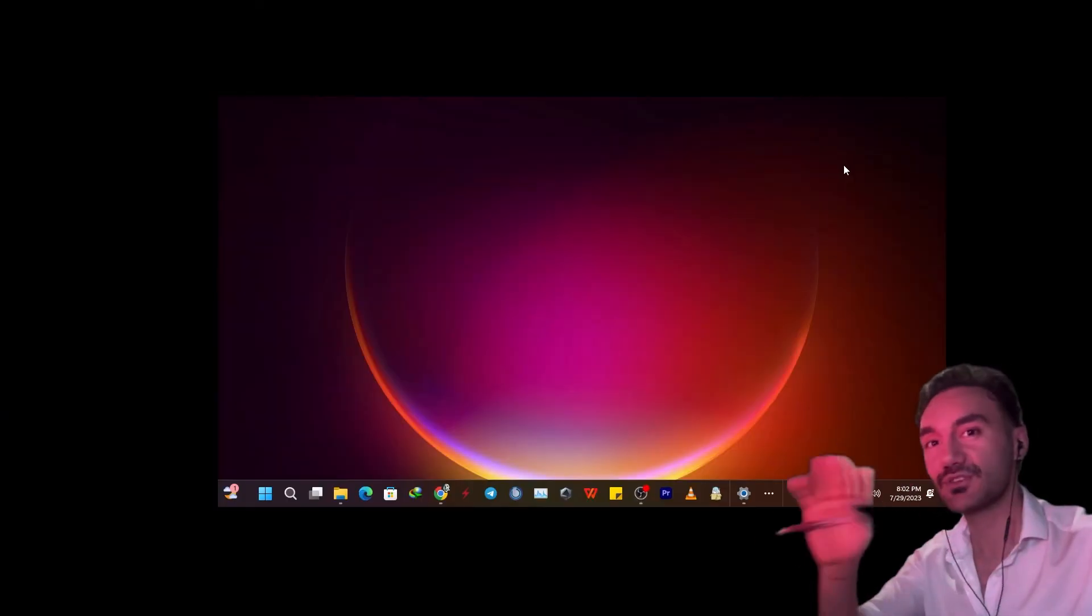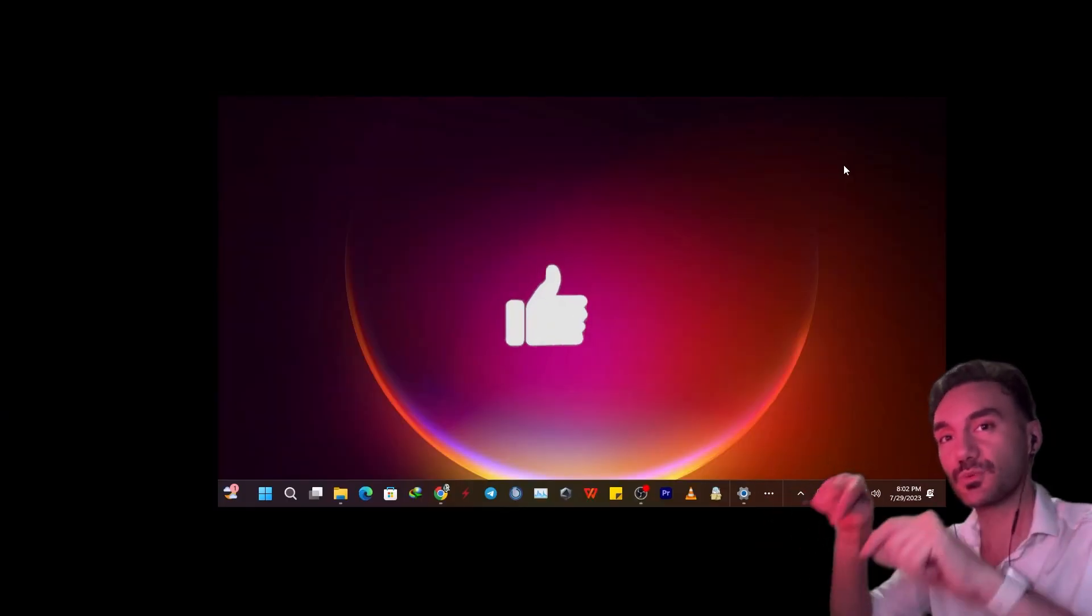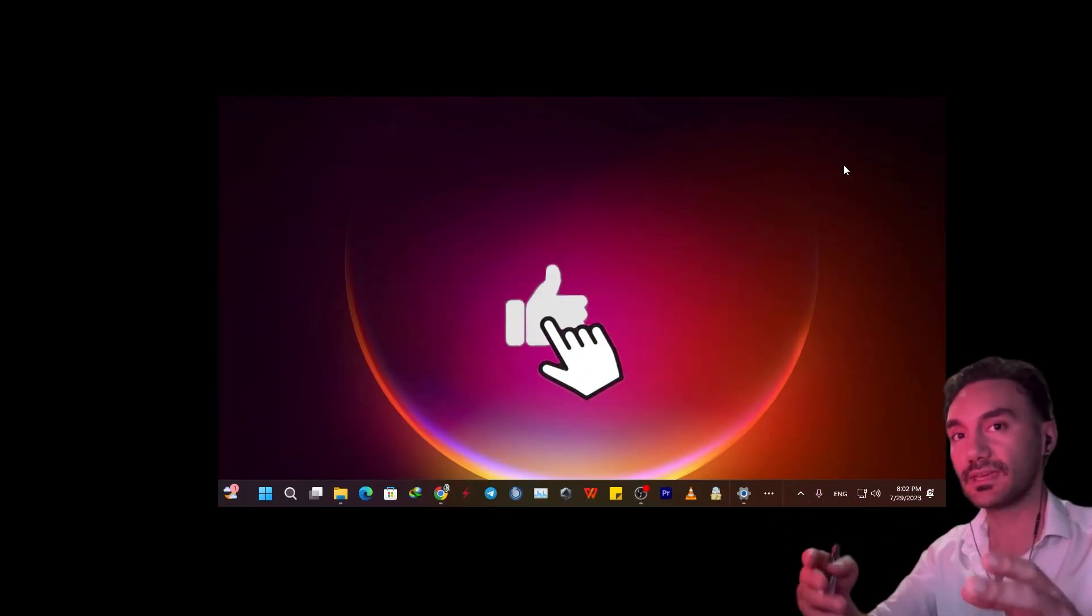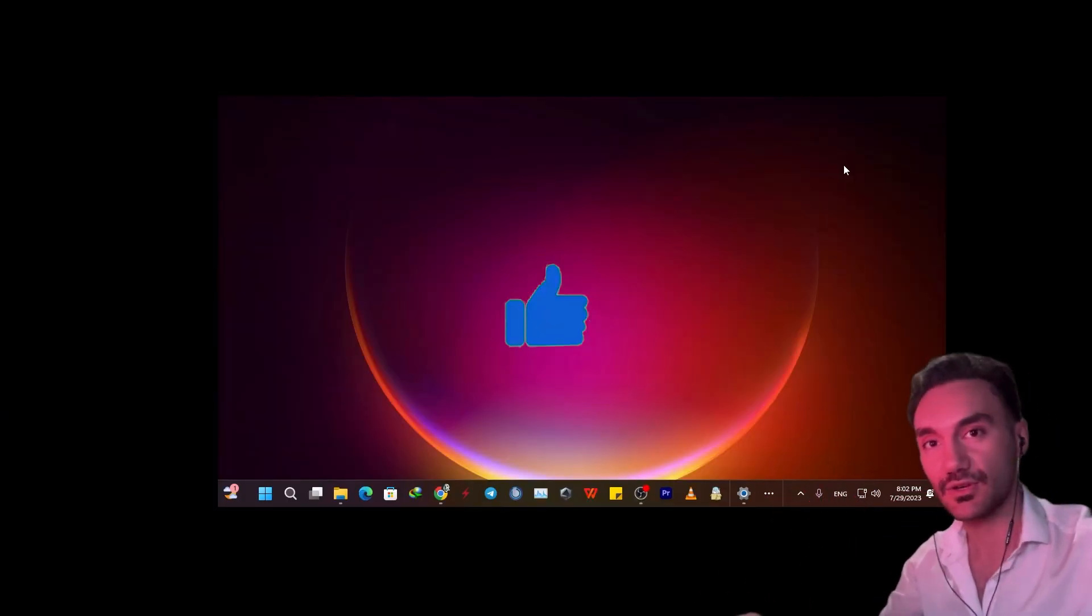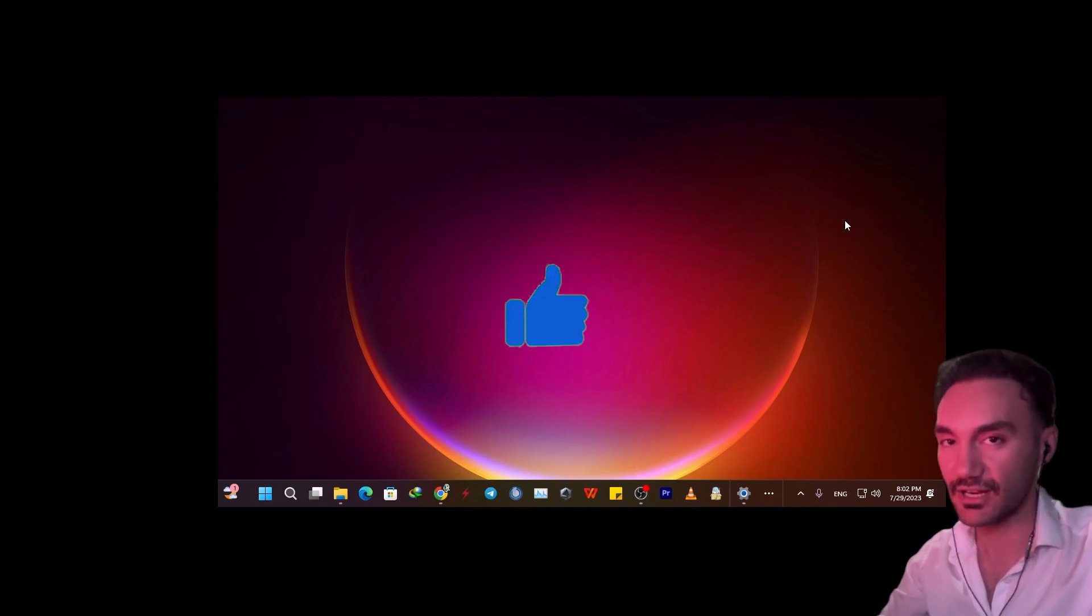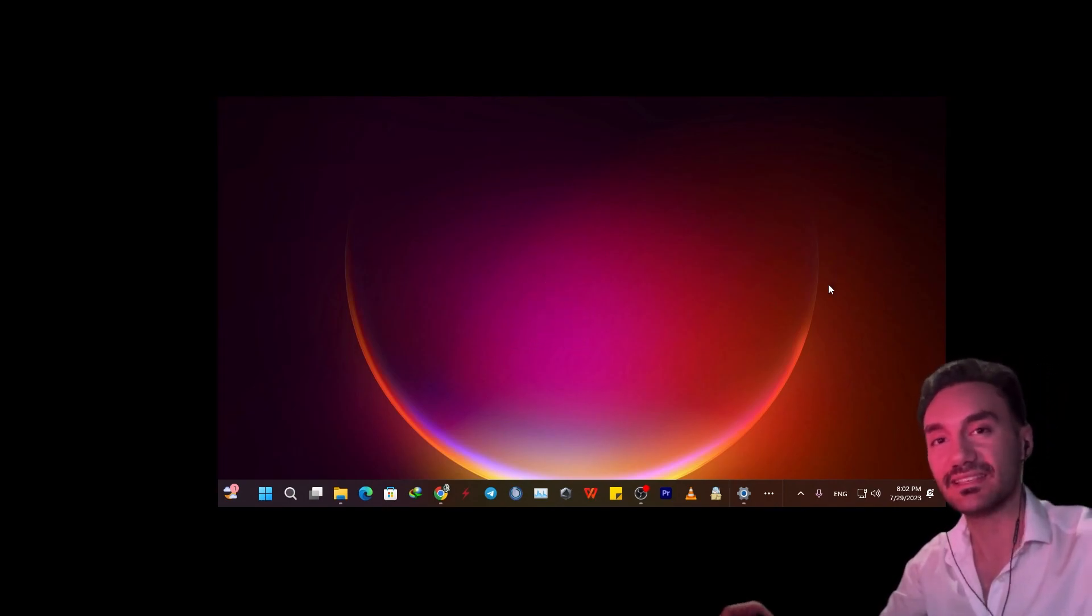So thank you so much. Please like this video to support me. Take care of yourself and peace out.